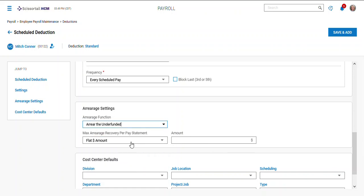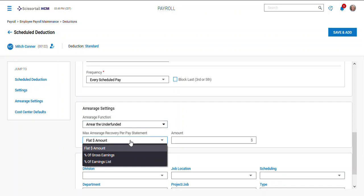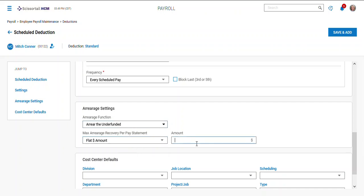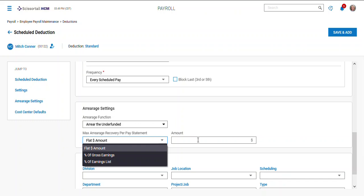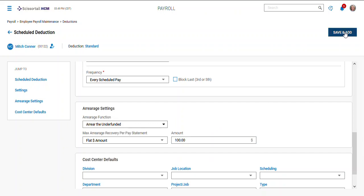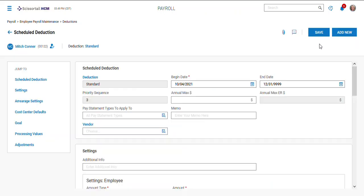Then you could say how to recover the deduction. You can say a flat amount per pay period, you could do a percentage of their gross earnings, or a percentage of earnings. Say I wanted this one to not go over a hundred dollars, I could set that here. I'm gonna go and do save and add real quick.